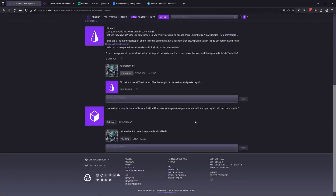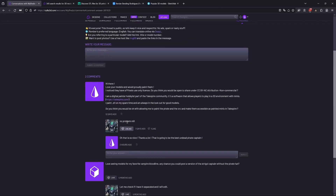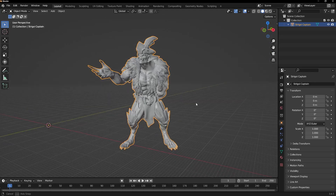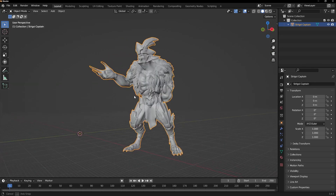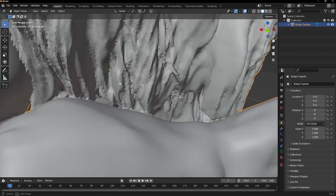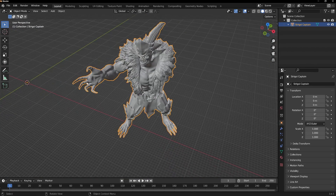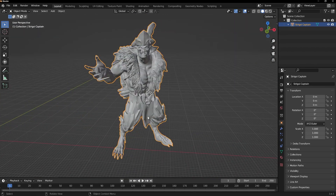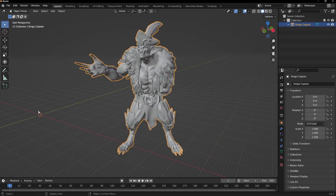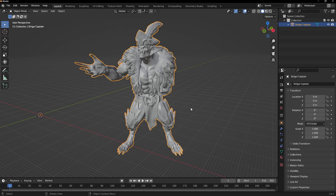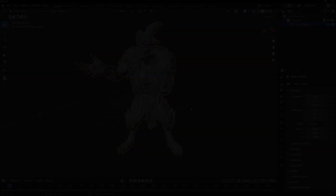So we're going to paint this awesome captain. First we'll be importing the file in Blender. In the next video I'll show you how to create the high and low poly meshes, which are the files we'll be needing in Substance to paint.